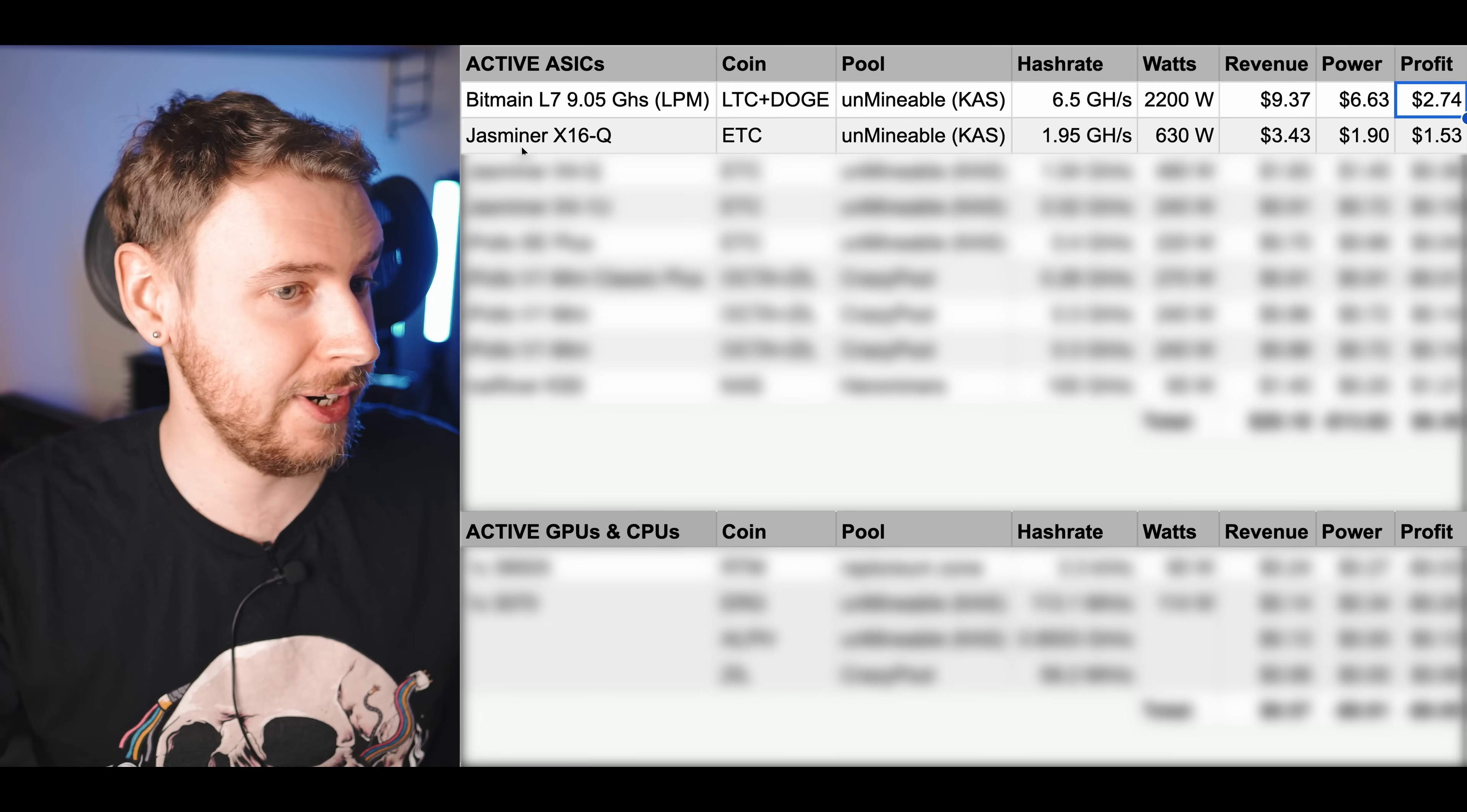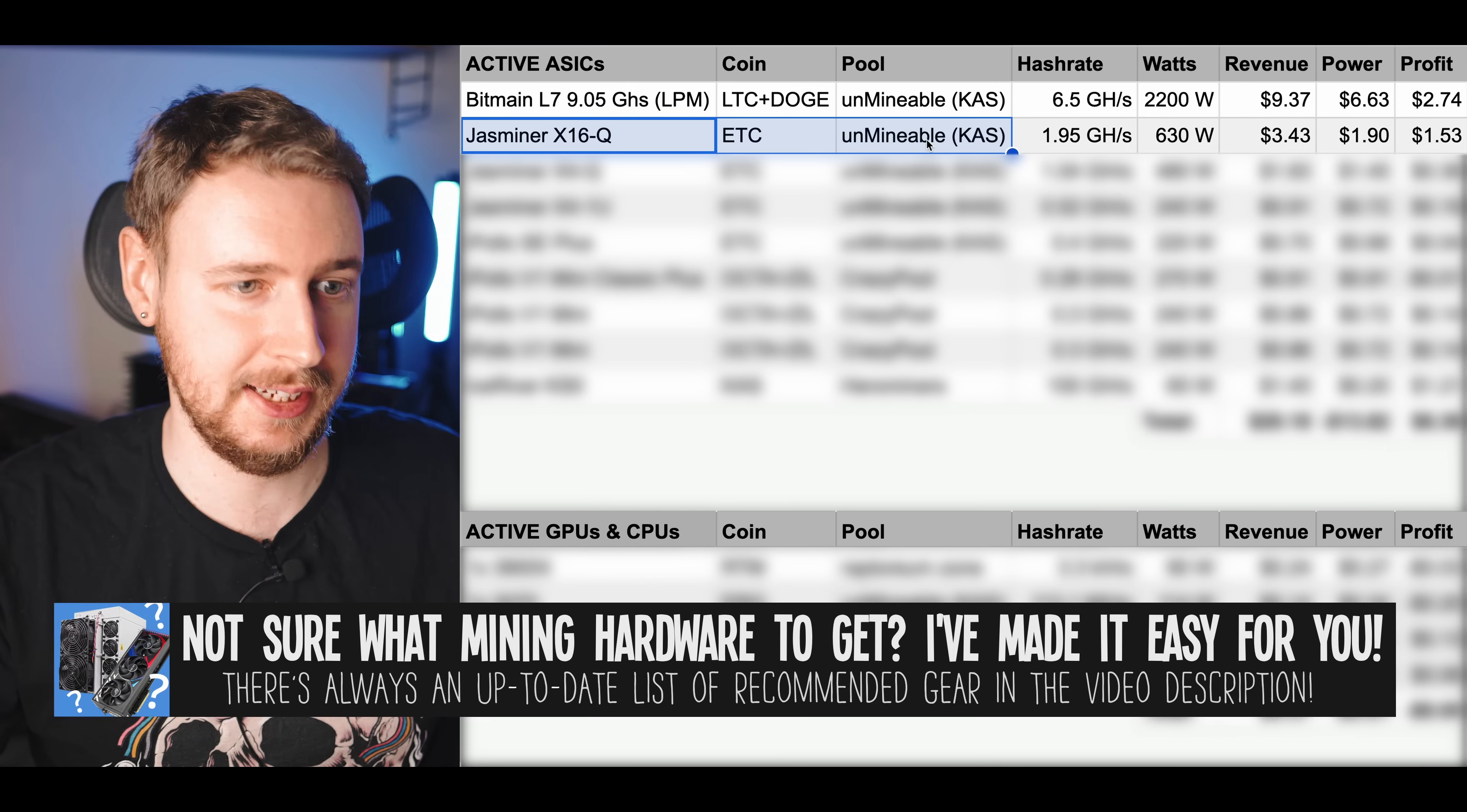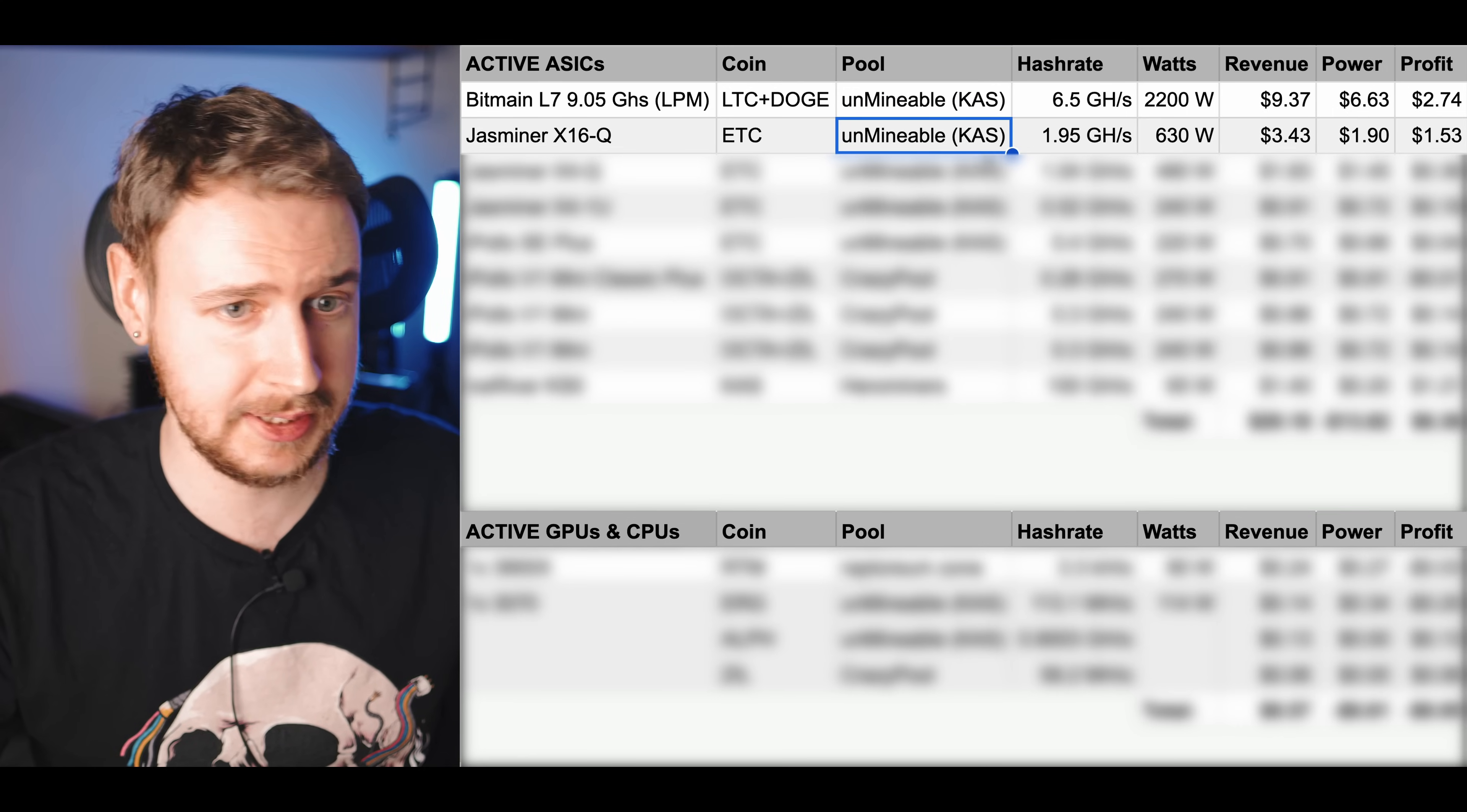The X16Q is just mining straight up ETC hash on Unmineable getting paid out in Casper. Now one thing I do want to mention here is that I could potentially make more in terms of dollar revenue with this if I were to mine something like Octaspace together with Zilliqa. However I made the decision to sacrifice a little bit of profit in order to be paid out in Casper with this because again I want to build up little bags of everything.